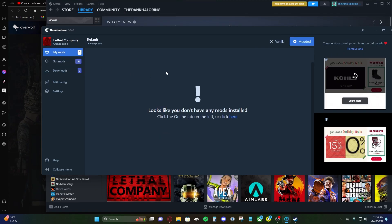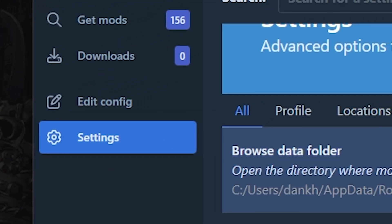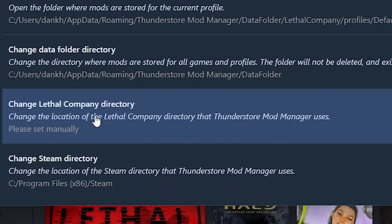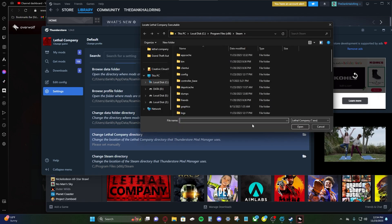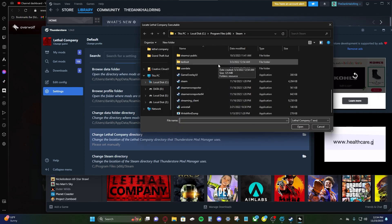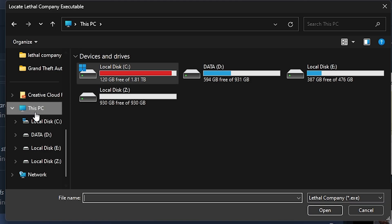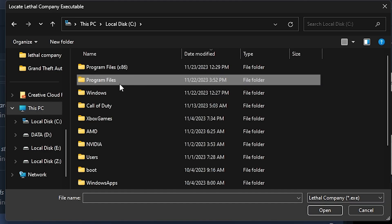Before we install mods, let's make sure everything is correct. So we're gonna go to settings, locations, and Lethal Company directory. And now we gotta find where Lethal Company is stored on our computer. It's real easy. Should be gonna go to this PC, C drive, program files 86, Steam.